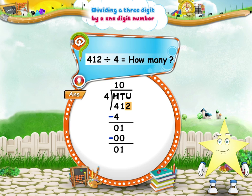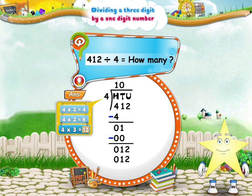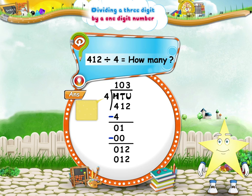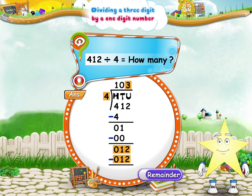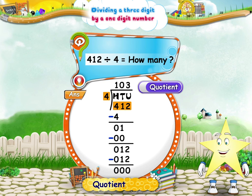Finally, bring down the two units and write it at the side of one. We now have twelve units. Four threes are twelve. The quotient is three. Subtract the product of four and three from the twelve units. The remainder is zero. So, when you divide four hundred and twelve by four, the quotient is one hundred and three.